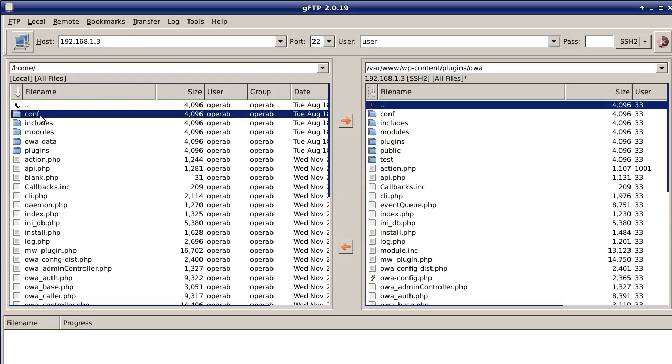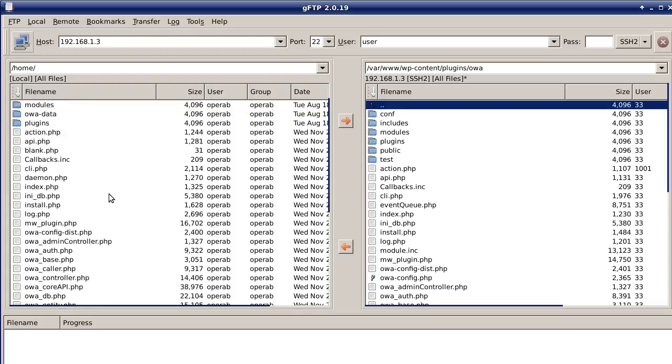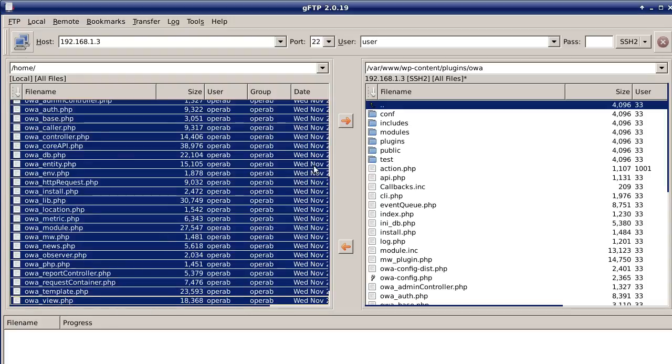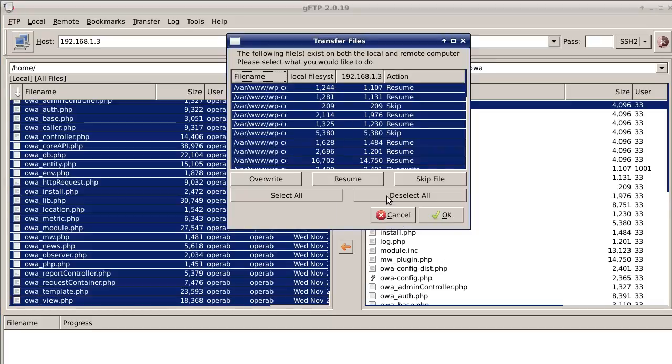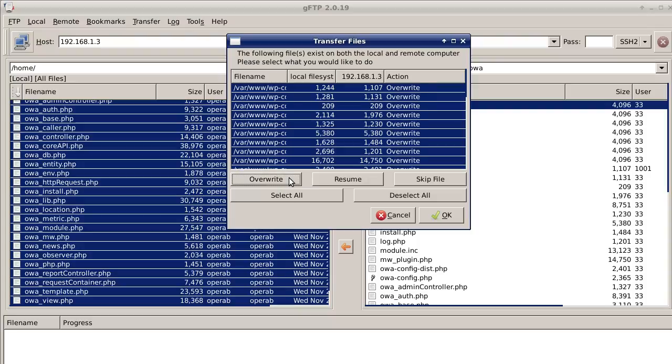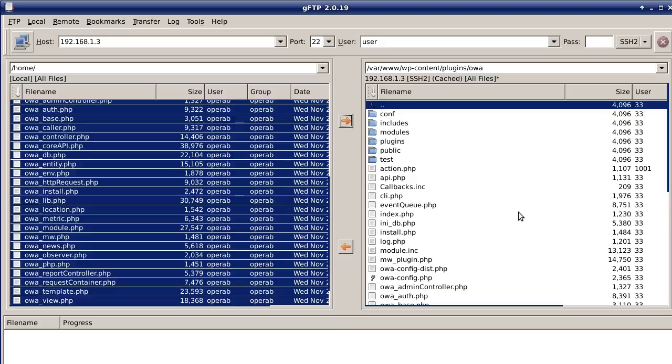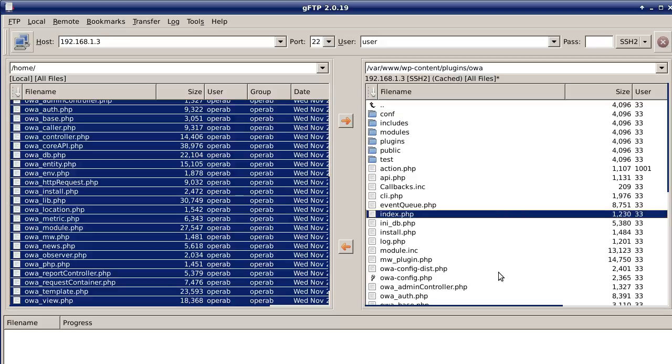Now all you do is select all these files. Since I already have version 1.3 on the right hand side, the left hand side is the 1.5.7. Select all these files and then I just hit my arrow button and it's going to prompt me to transfer files. I'm going to choose overwrite. Click on overwrite and that labels them as overwrite, then click OK.